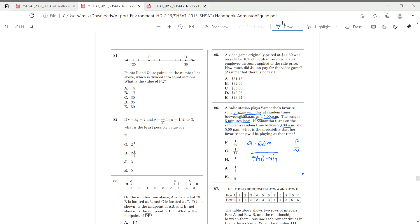Now what's our part? If it plays 6 times each day at random times, and it's 5 minutes long, 6 times 5 is equal to 30, which is 30 minutes. So out of that 540 minute sample, there's going to be 30 minutes of song. And that's going to give us our probability of playing it.